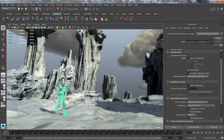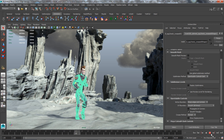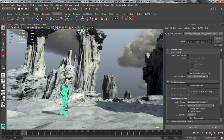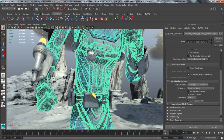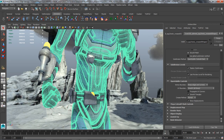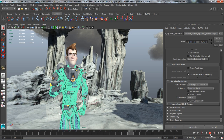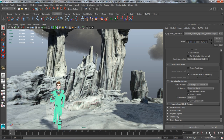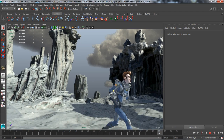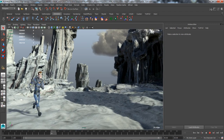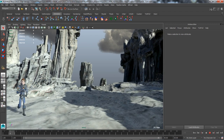By default, OpenSubdiv is now the subdivision method when previewing a smooth mesh, smoothing a mesh using mesh smooth, or viewing a subdivision proxy. OpenSubdiv offers a better what-you-see-is-what-you-get experience that translates to greater productivity and a more accurate realization of creativity from modelers, animators, and look developers.